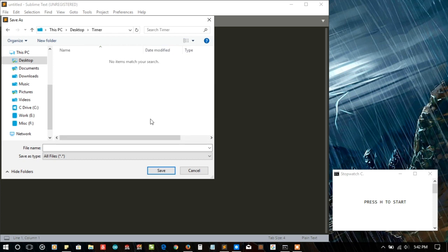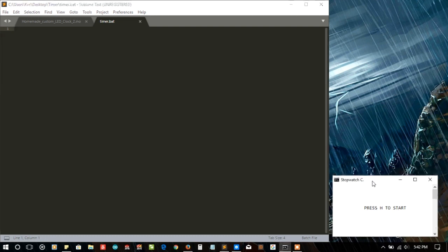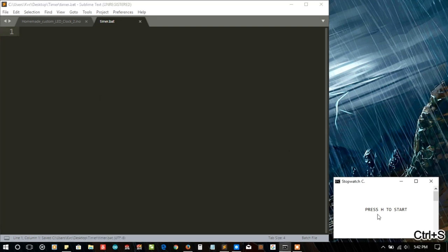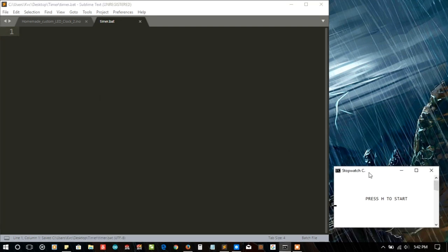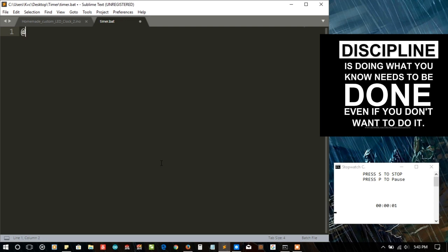Then let me save the file as timer.bat. As the file will not use any other batch dependencies, I won't use any other. Let me enlarge the screen font size so you can see it clearly. You can see all the shortcuts here. Let's start the clock.